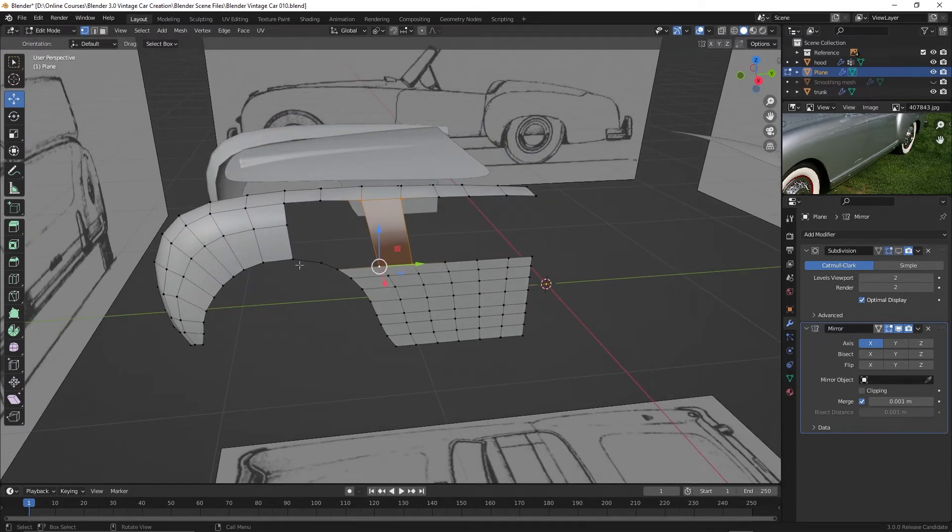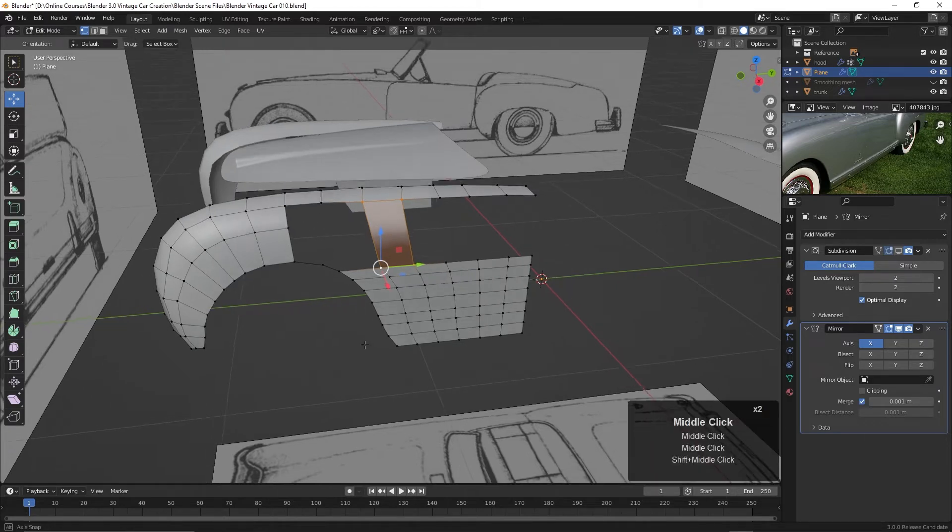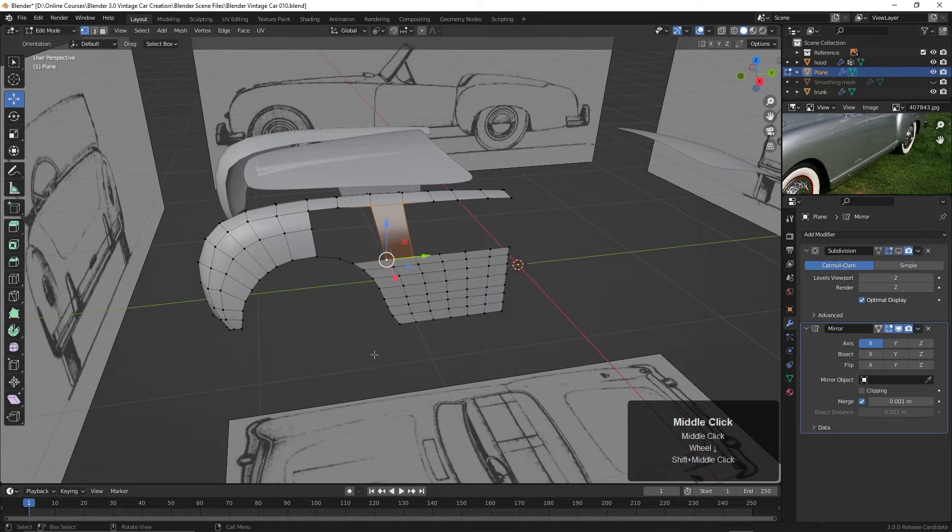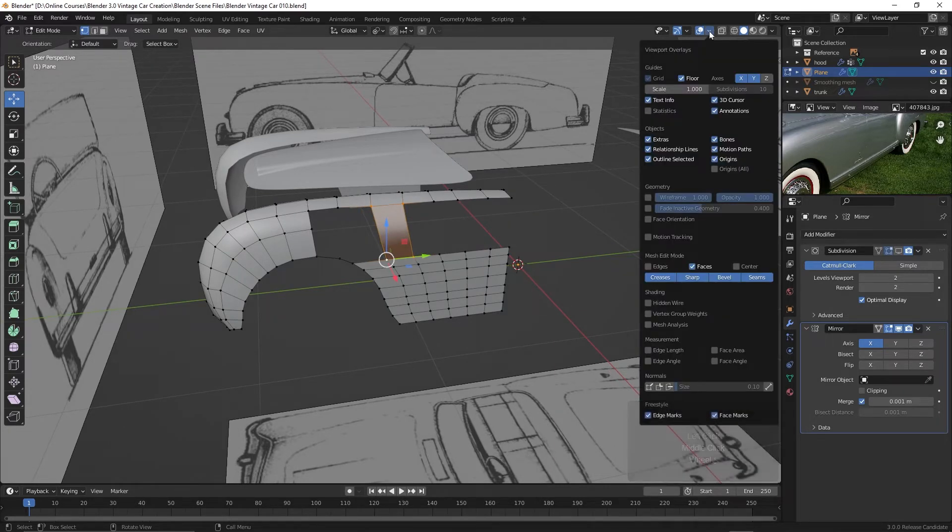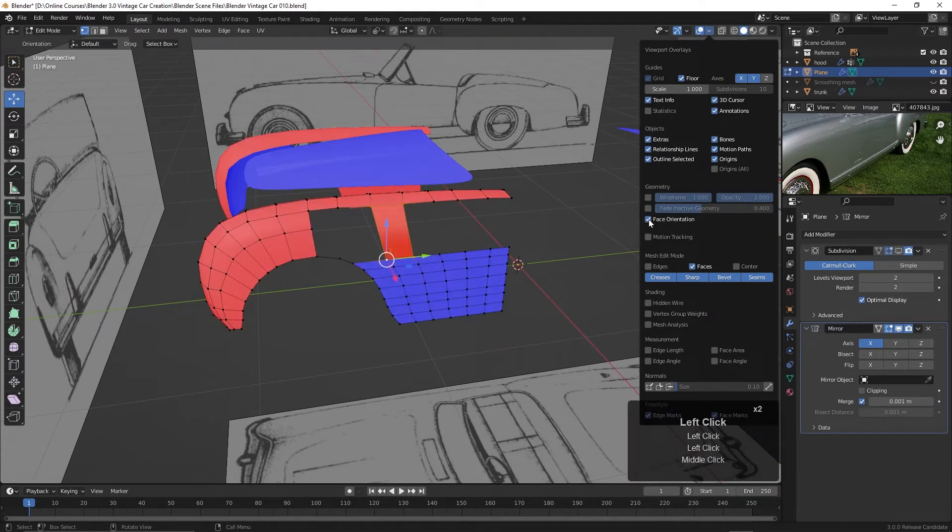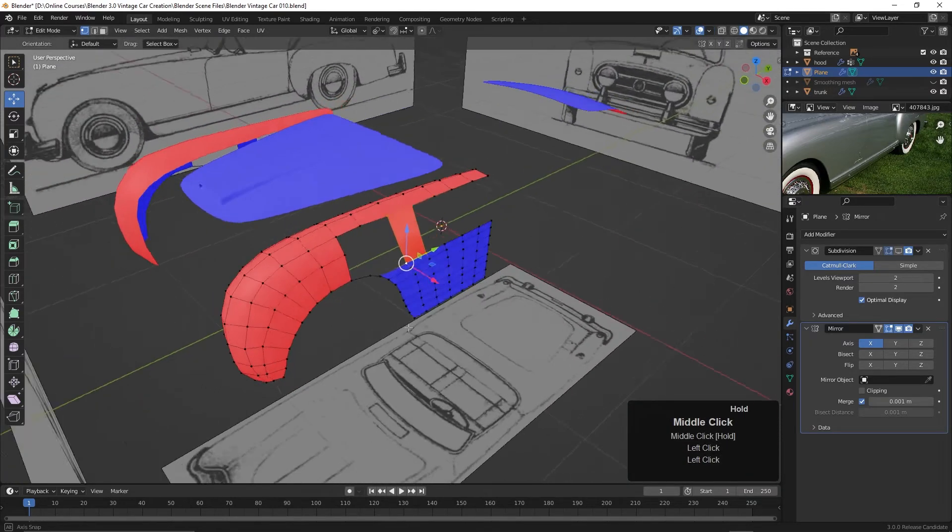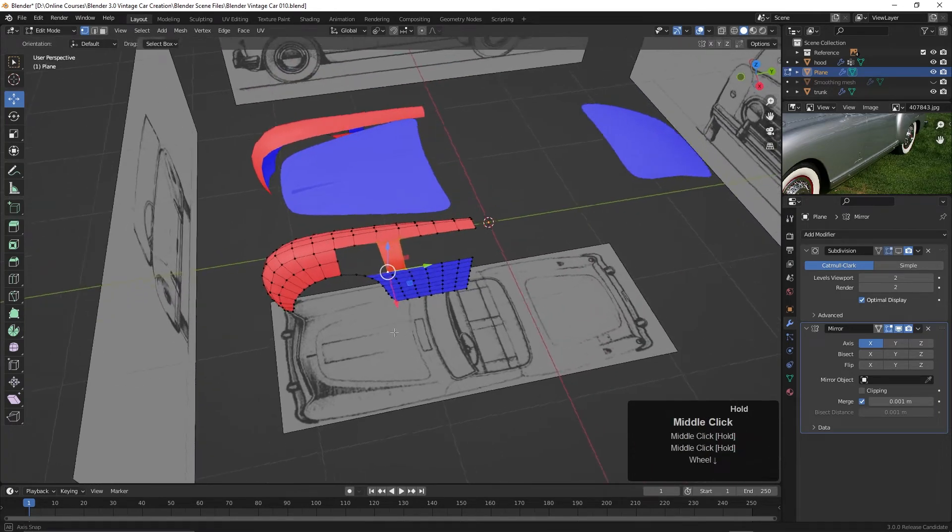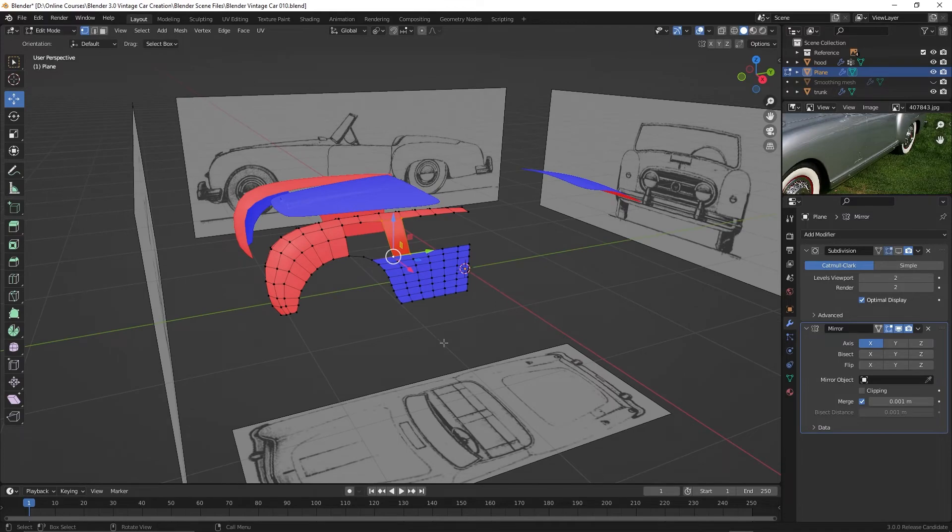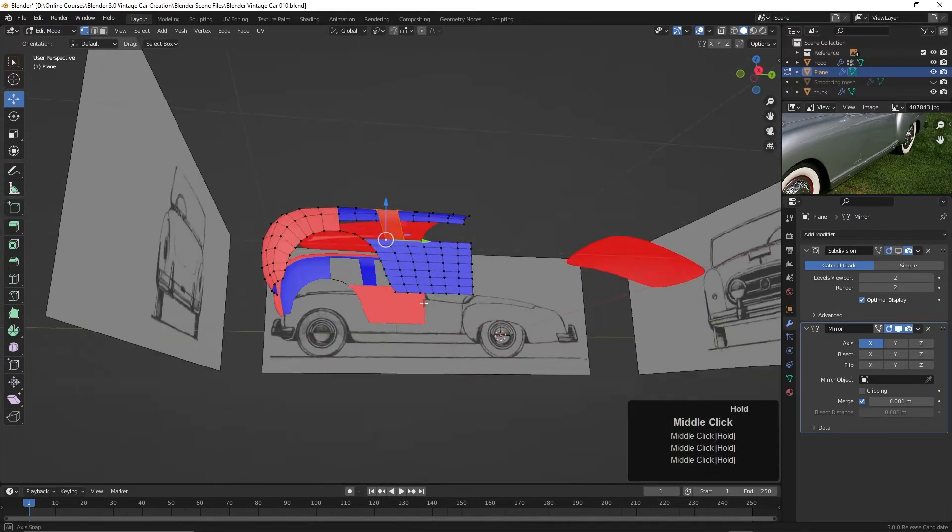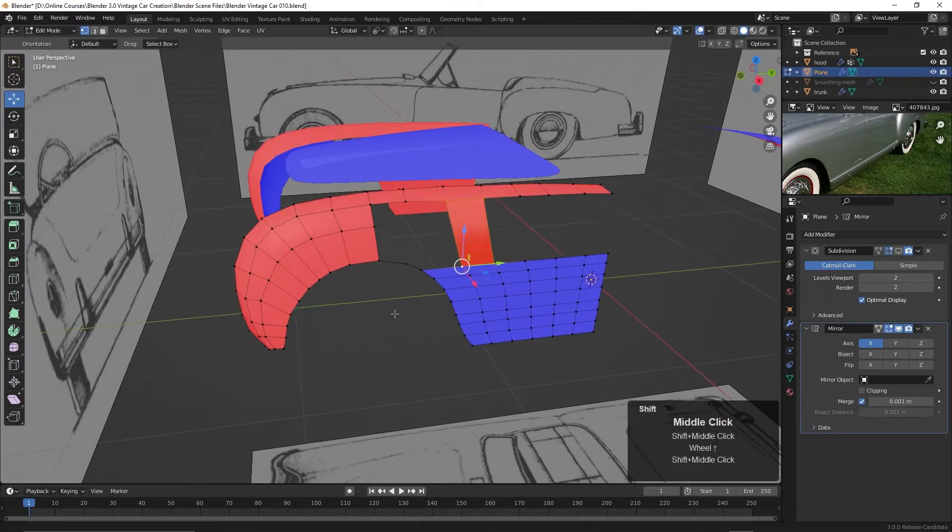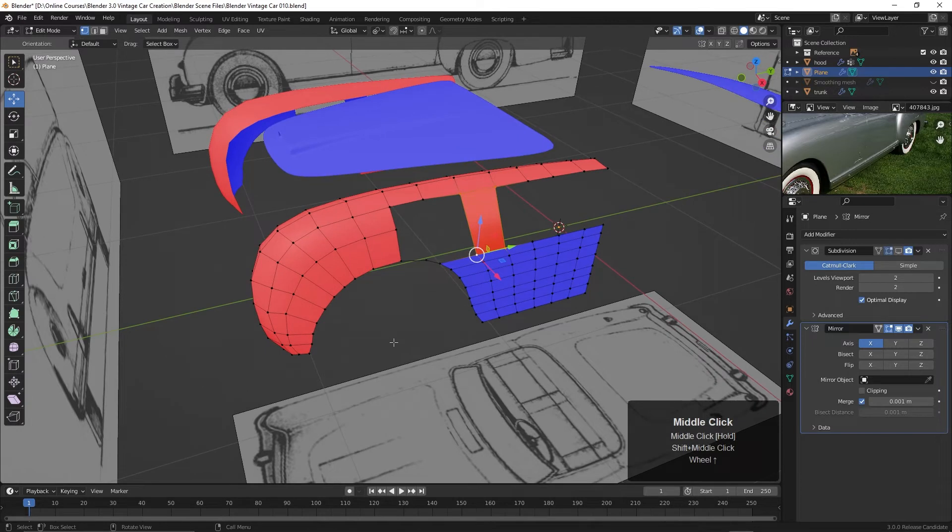And this probably happened because we created these individual edges point by point. So the way to figure this out is to come up here to this menu right here, the viewport's overlay, and turn on face orientation. So if I click here, ah look at that. So the blue is good. The red is bad. So we have some faces here that are turned inside out. And this may not really matter because we may not use a texture here. We may just use a material.